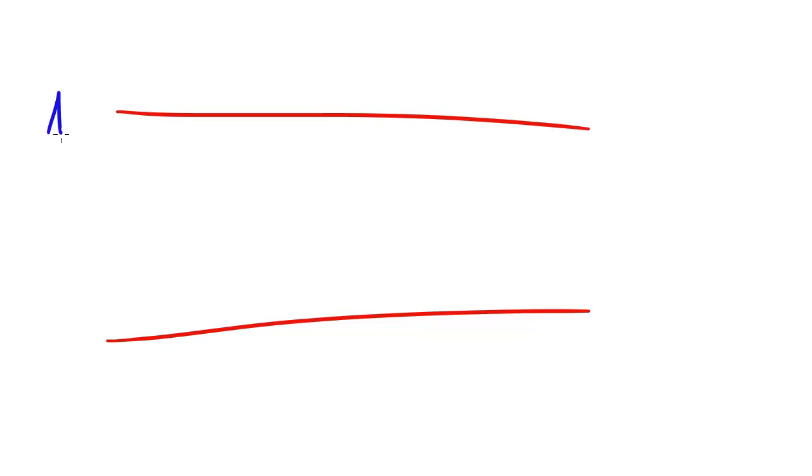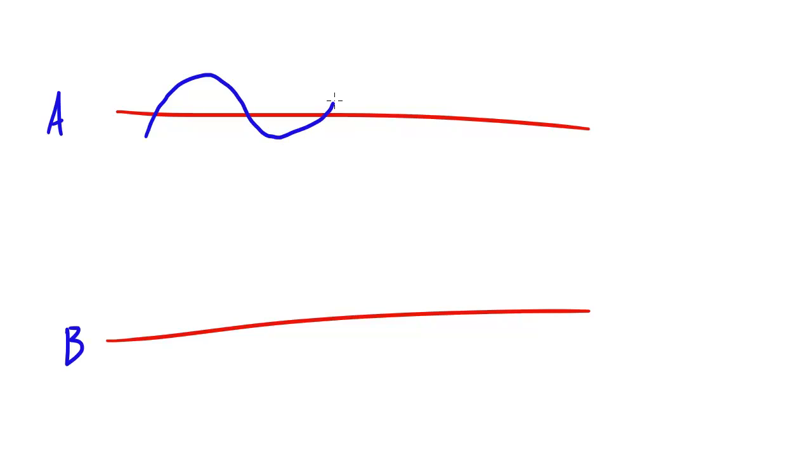Now let's go ahead and take a look at a couple examples A and B. Say we were looking at wave A and it kind of looked like this right here. Pretty normal wave if you ask me.